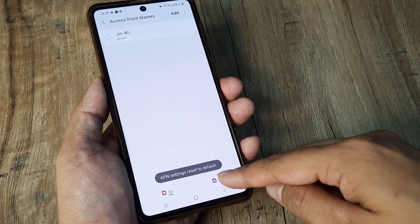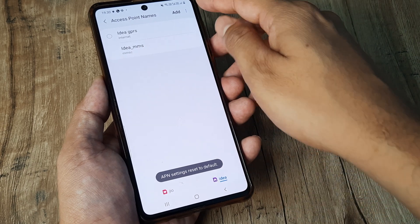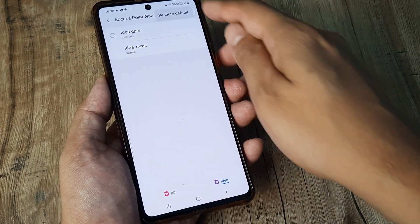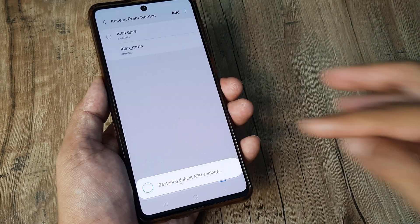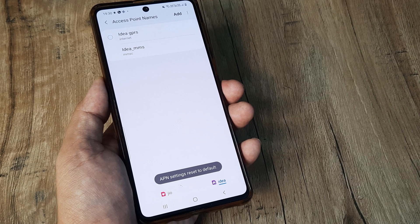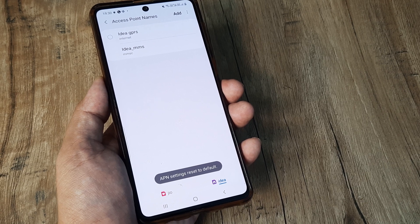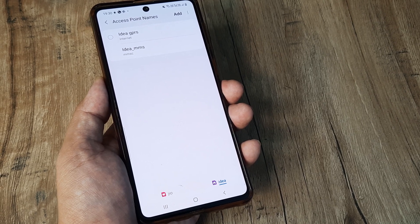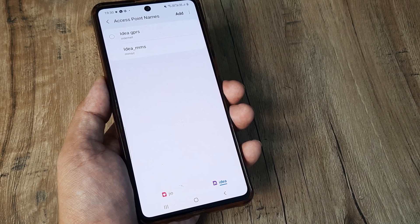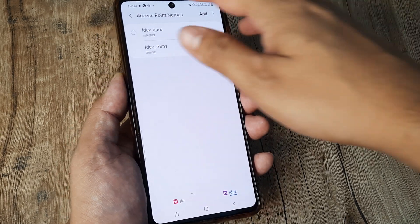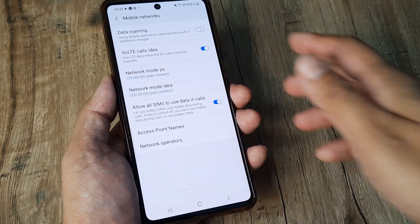This is for the first of the SIMs, do it for the other SIM as well, tap on reset to default. And hopefully doing this two things your access point names will be reset to the original settings and your phone internet will start working.